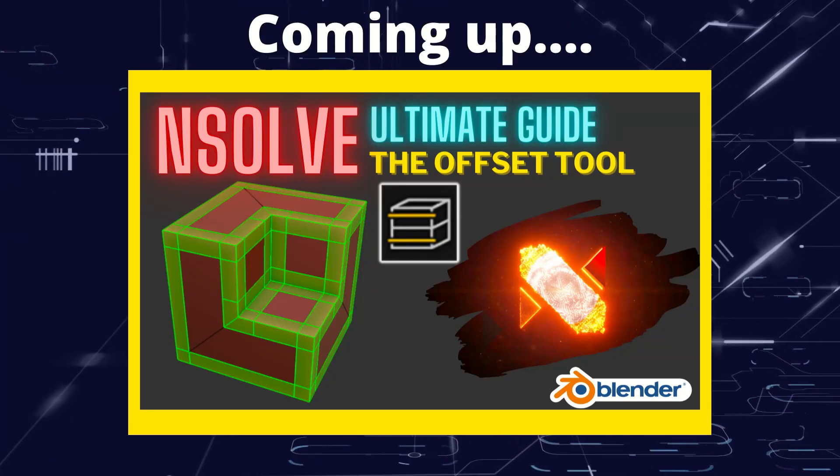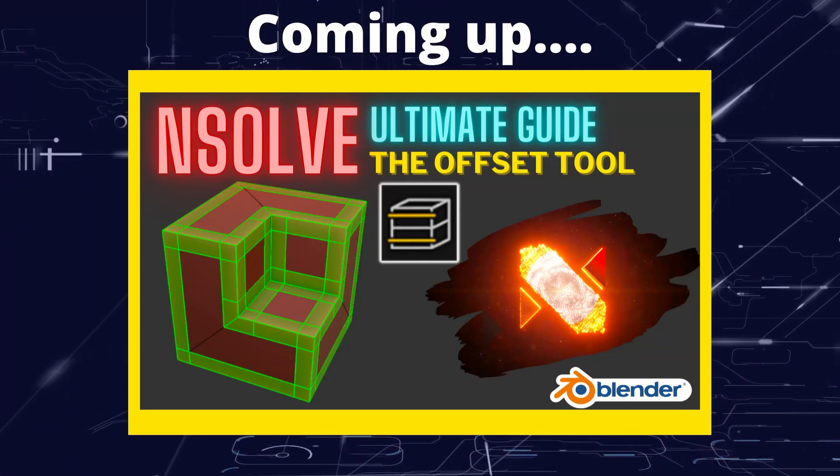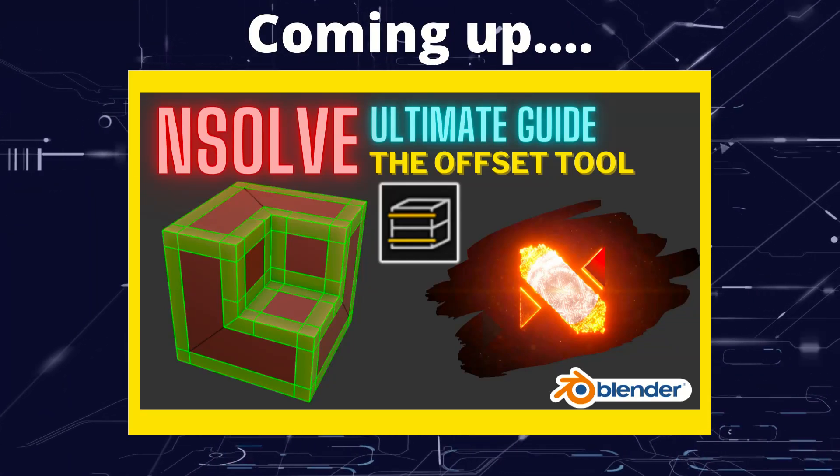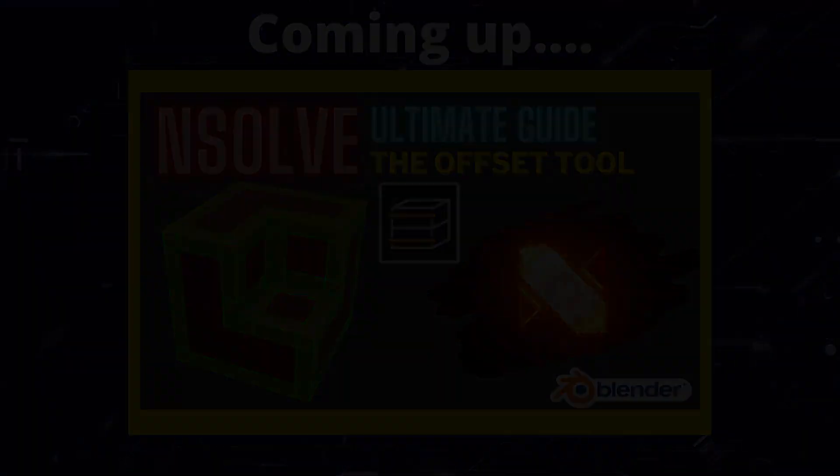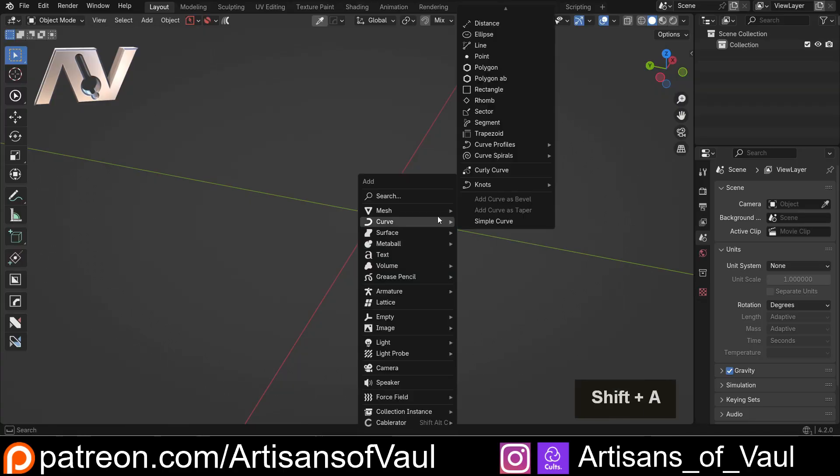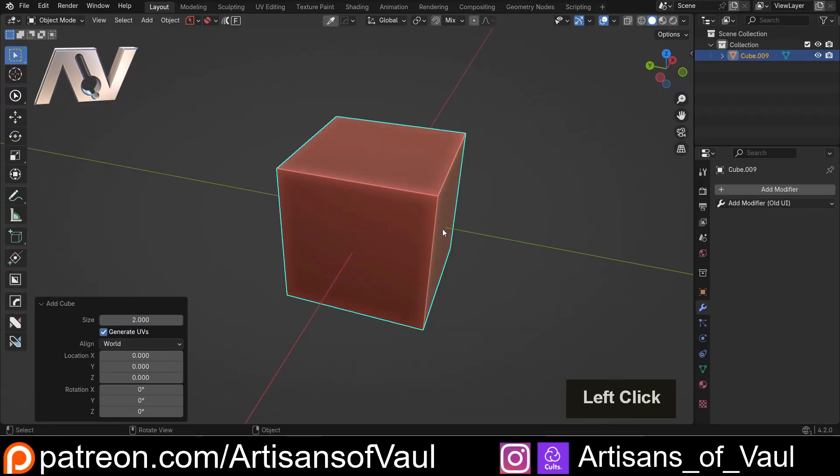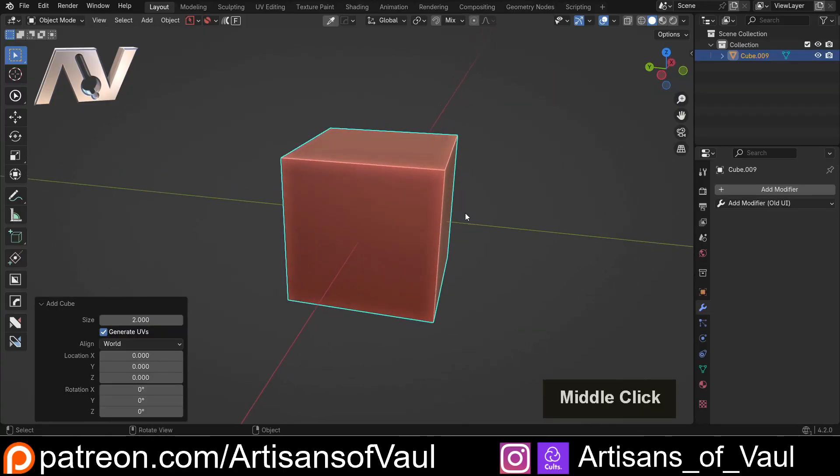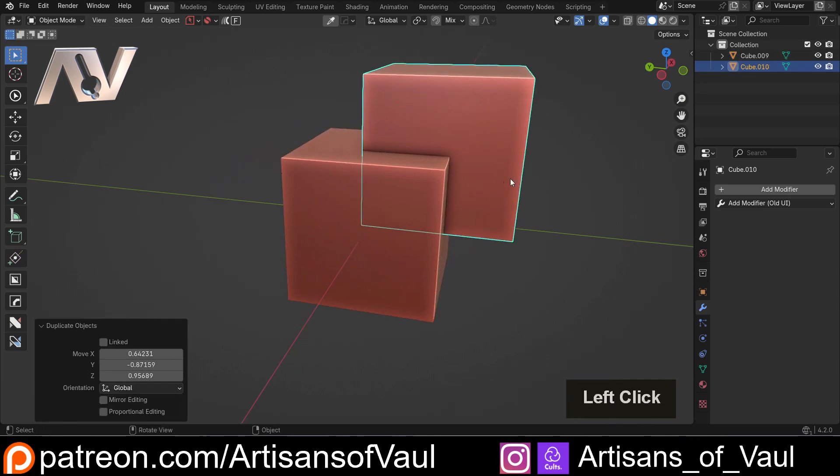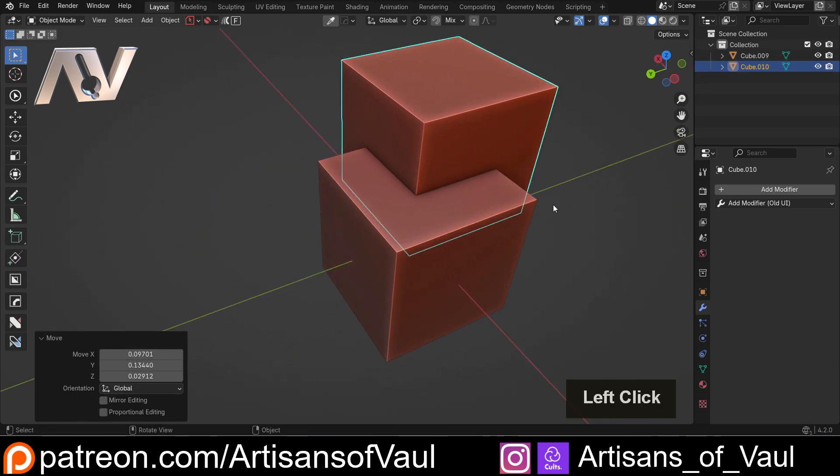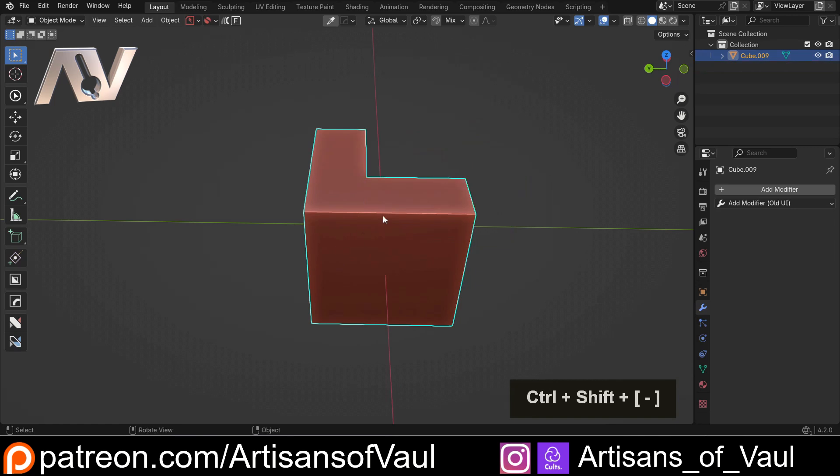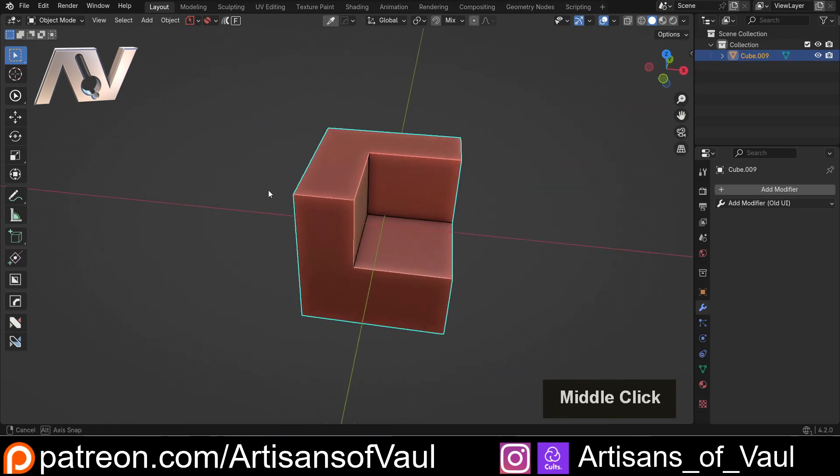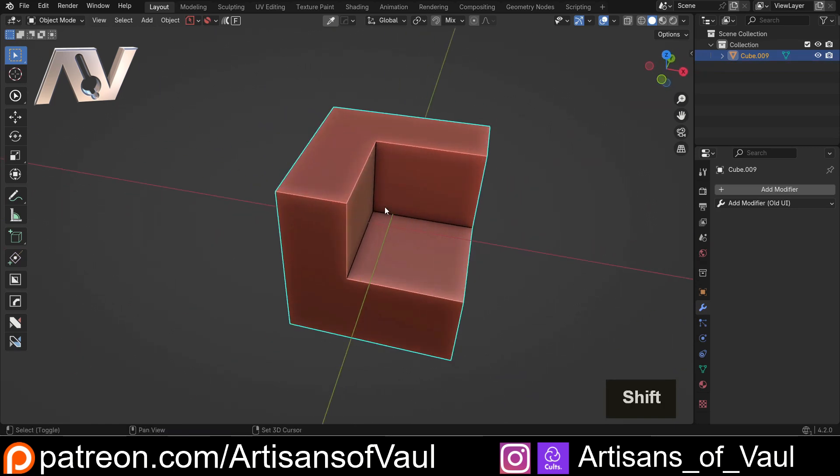Greetings hobbyists, this is Artisans of Vaul and in this video we're going to talk about Nsolve's offset tool. To demonstrate the offset tool, we're going to bring in a cube and make it a slightly more interesting shape. I'm going to Shift+D to bring a copy of that, then we'll select that one and Ctrl+Shift+Minus to cut that out.